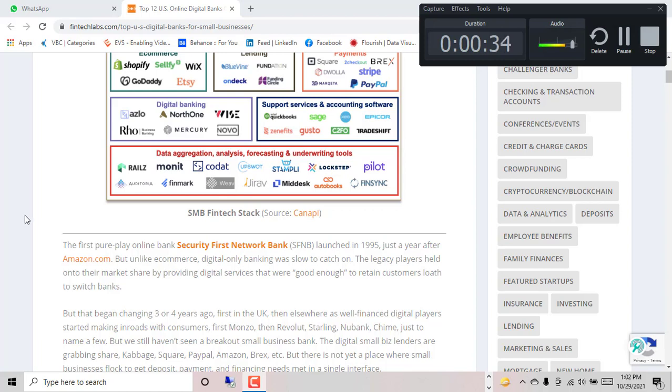The legacy players helped on to the market share by providing digital services that were good enough to retain customers, making them reluctant to switch banks.